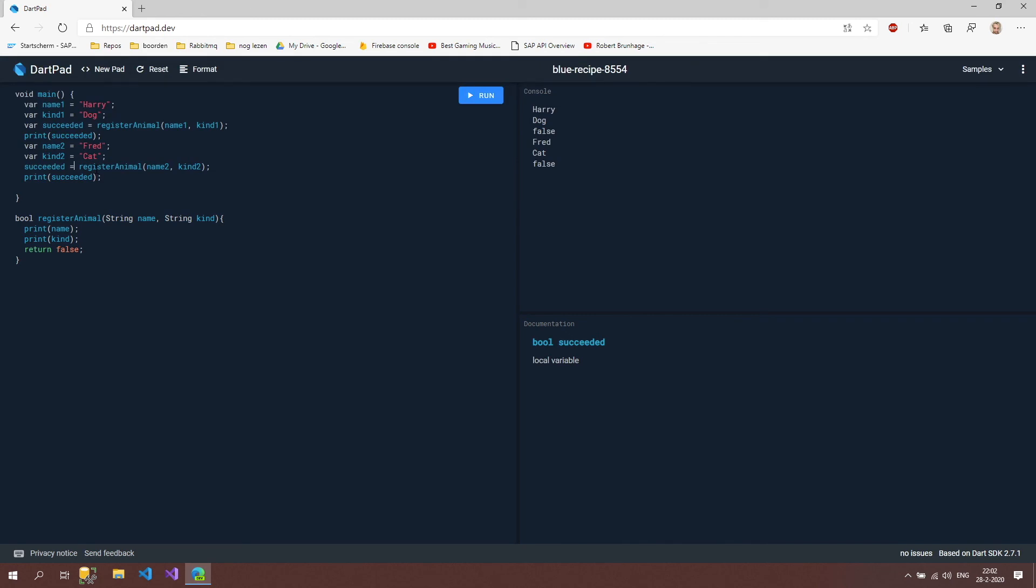In the next video we are going to actually register the animal with a list.